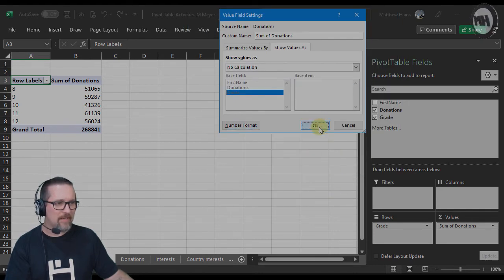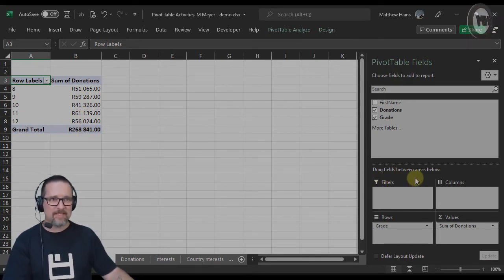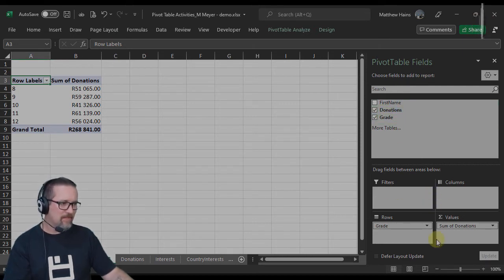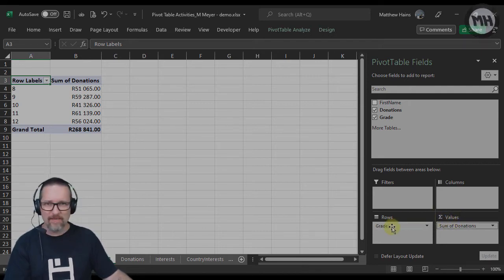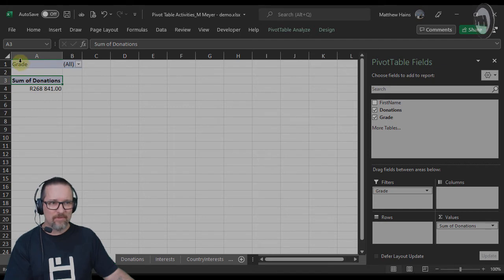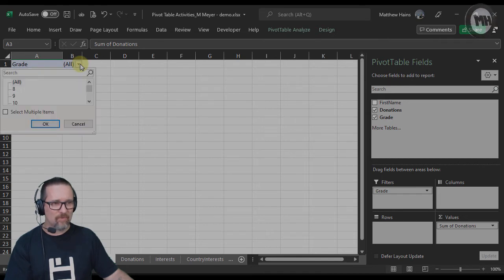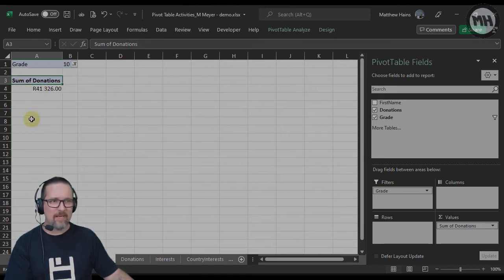At the moment this is just numbers and I'd like that formatted as currency. Click on the little drop-down arrow — Value Field Settings — and over here go to Number Format. I want to show these values as Currency. Click OK, click OK, and they are now displayed as currency. Now this is the fun part about pivot tables — you can take these fields and move them around to the different areas. For example, if I take Grade and put it into Filters, watch what happens to my data.